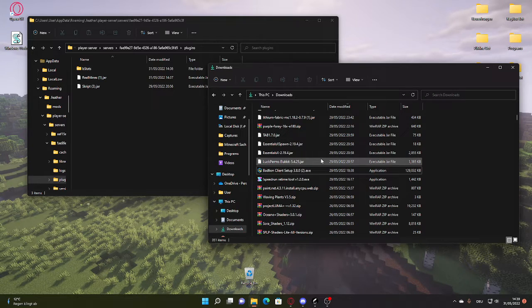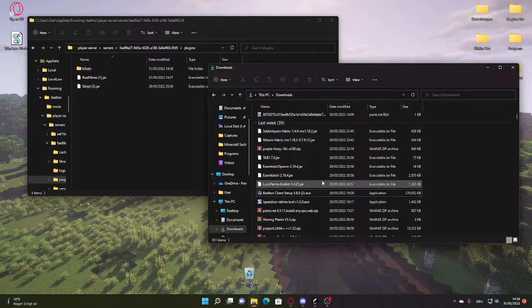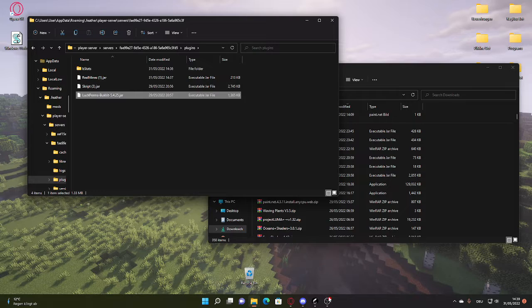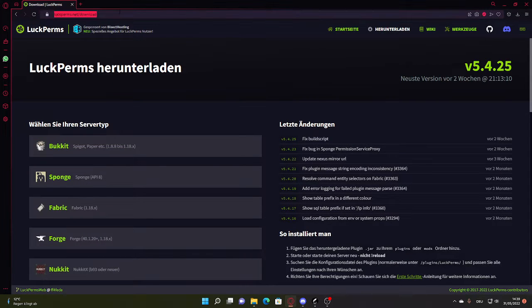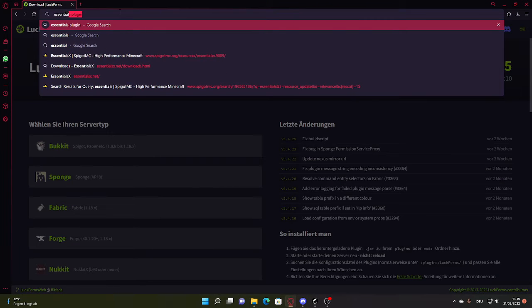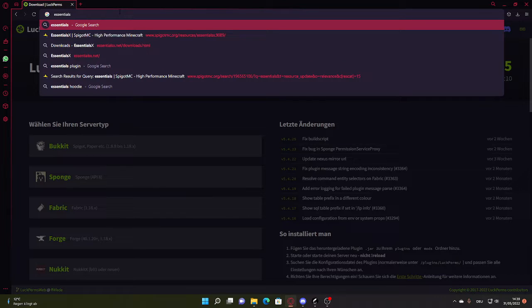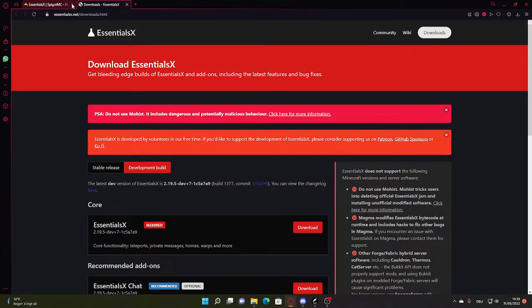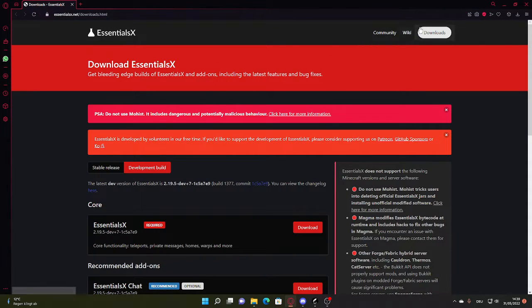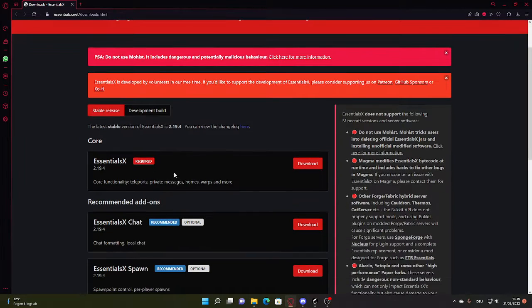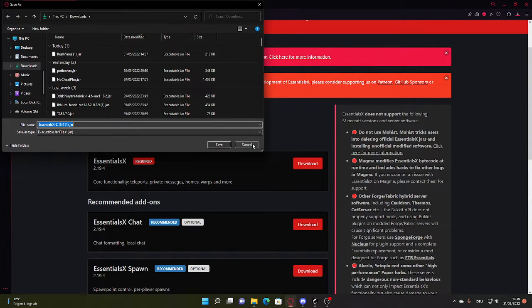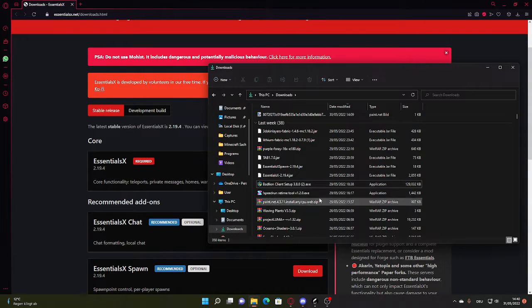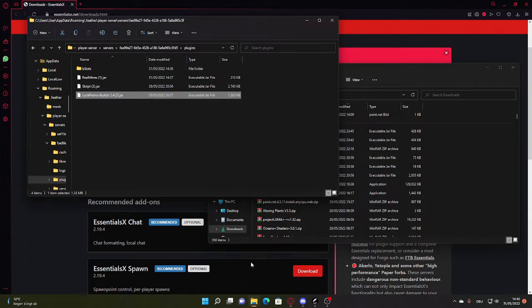I already have it too, so I'm just going to drag it in from my downloads. Remember, all of those will be in the description down below. Next plugin is going to be Essentials. You can just go to EssentialsX.net slash downloads, and then you want to download the stable releases. This one, EssentialsX normal.